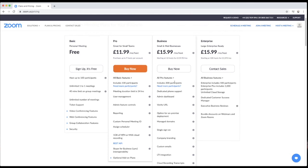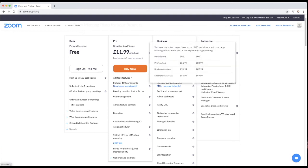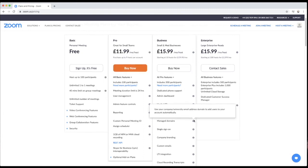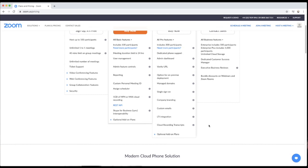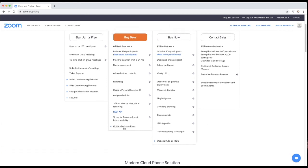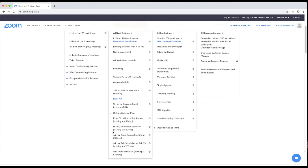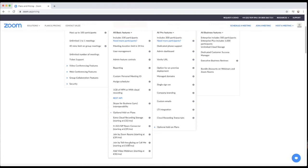When you move on to the Business package, as you can see here, you get an admin dashboard, dedicated phone support, and up to 300 participants. This has gone up to $15.99 a month — it's for small and medium businesses, so it's about £4 more than the Pro package. You get a lot more options, and you still get the same add-on options as in the Pro package: extra cloud storage, room connector, join a Zoom room, or join a toll-free room.